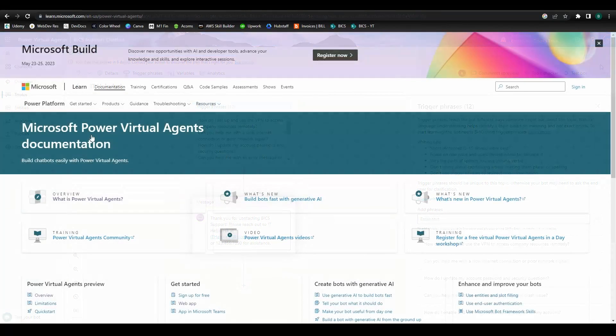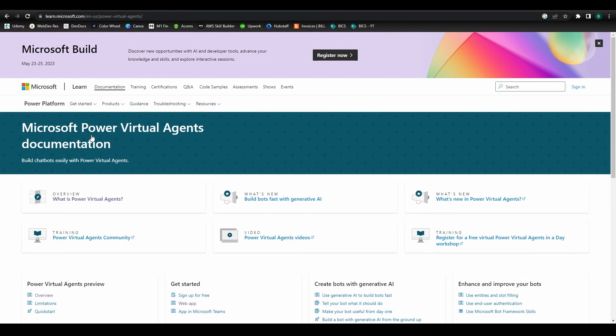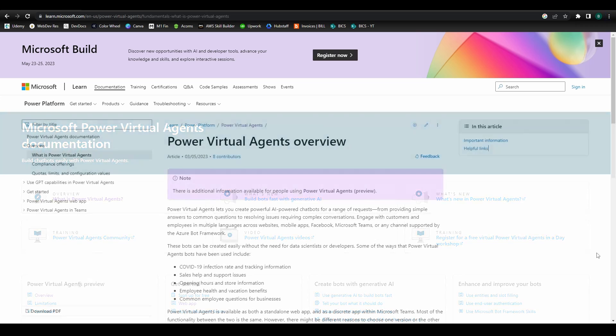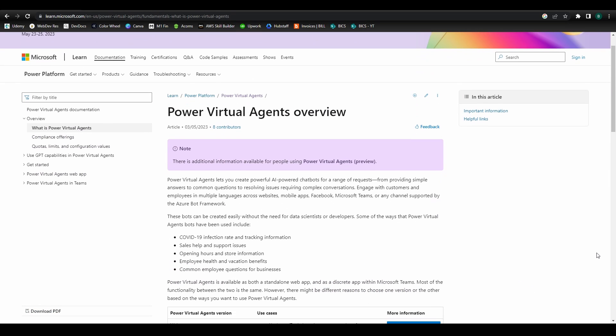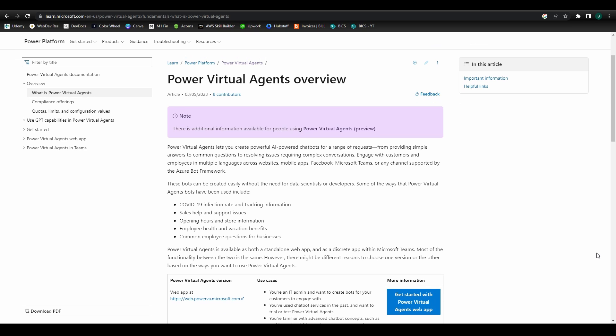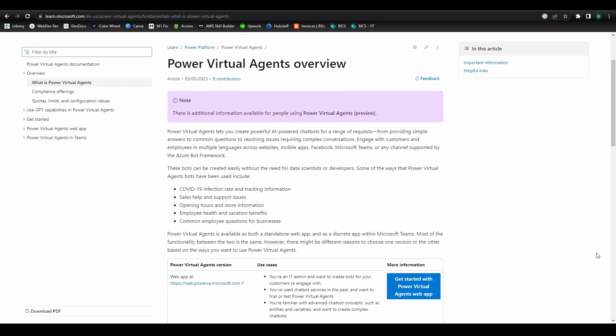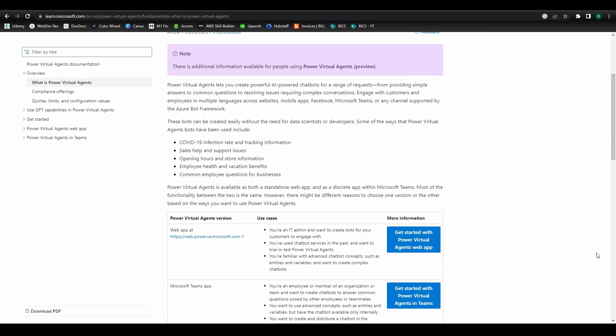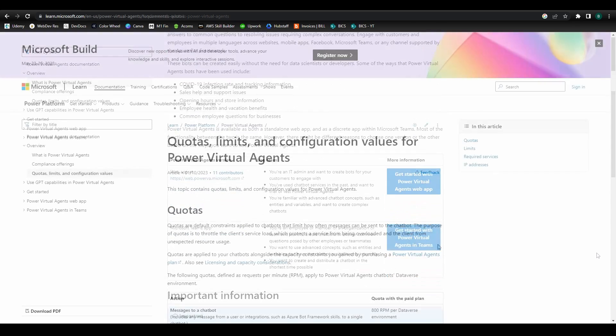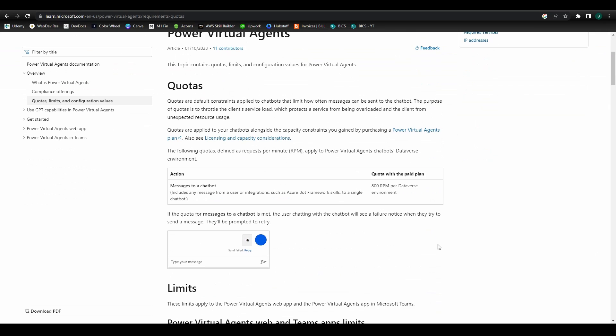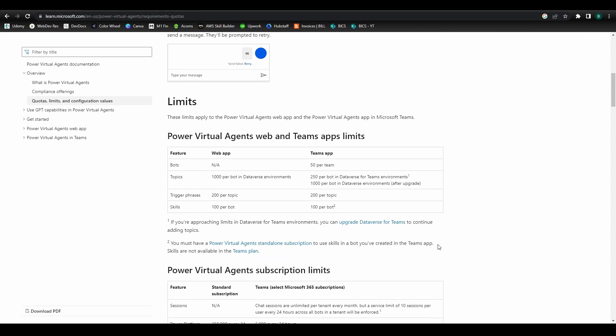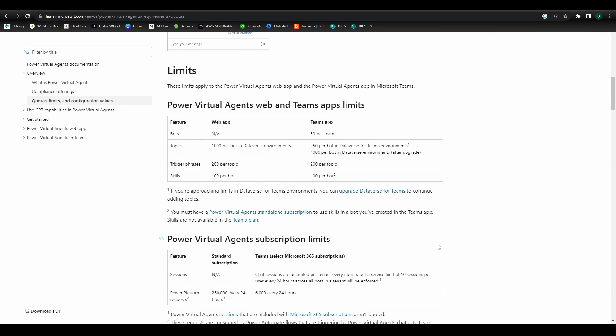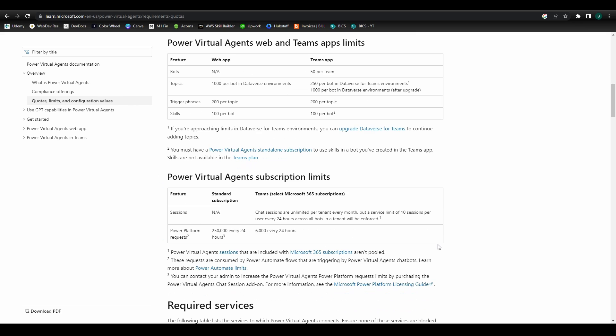Let's take a look! So what exactly are we talking about here? Well, Power Virtual Agents provides a low-code platform for developers and users to create AI-powered chatbots to deploy inside and outside their organizations, including across various channels like your website, mobile app, Facebook, Microsoft Teams, and more.